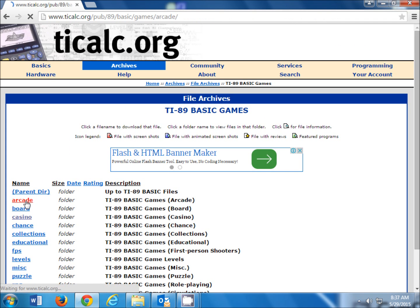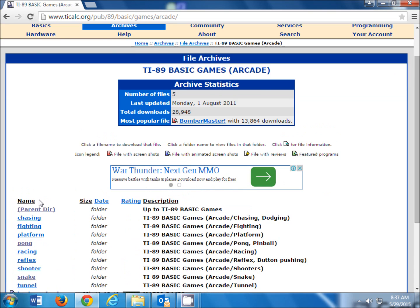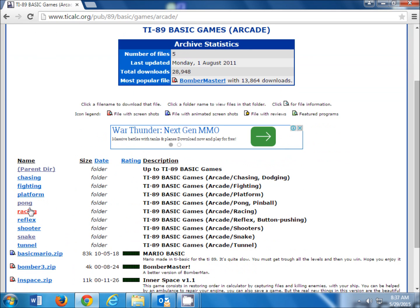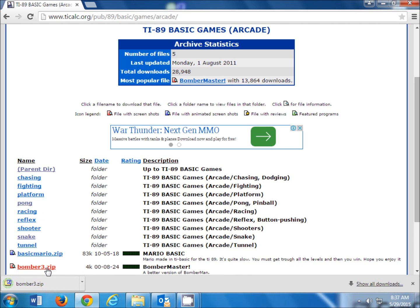and you'll want to go to ti-calc.org, pick a file to download, in this case it's Bomber Master